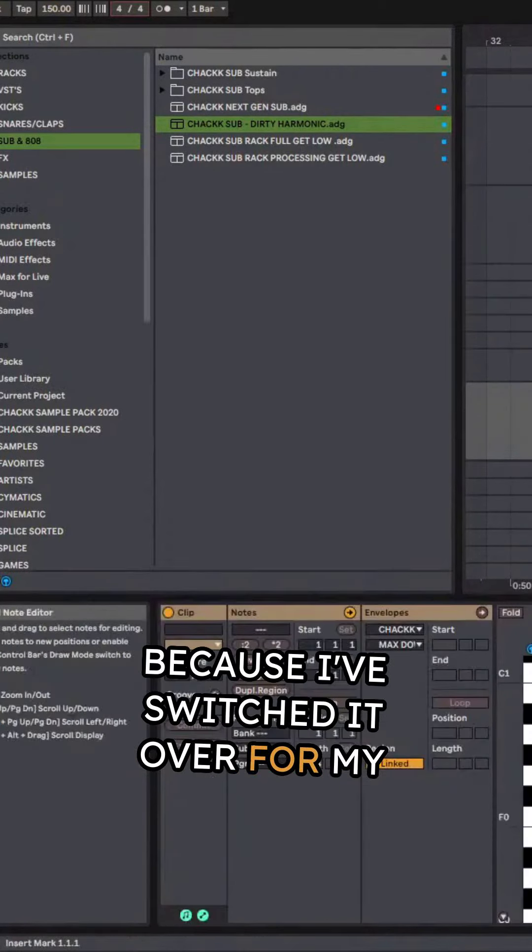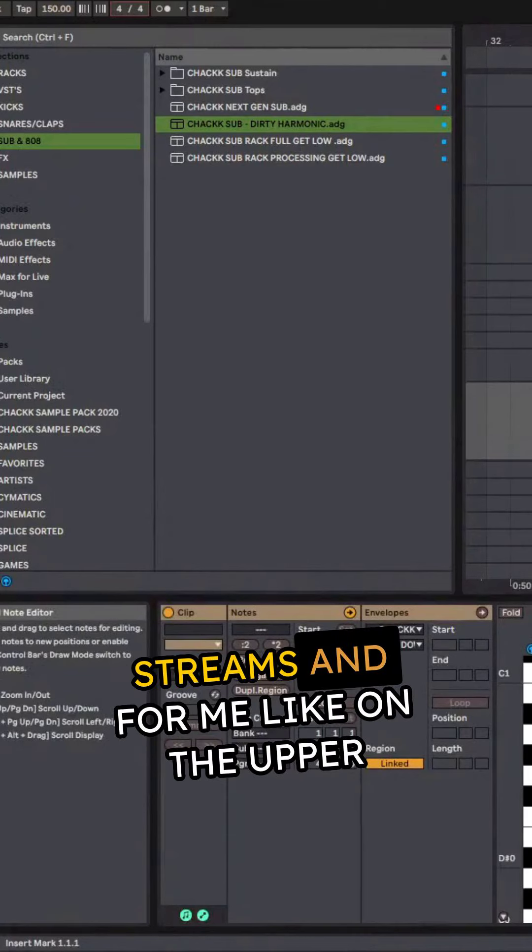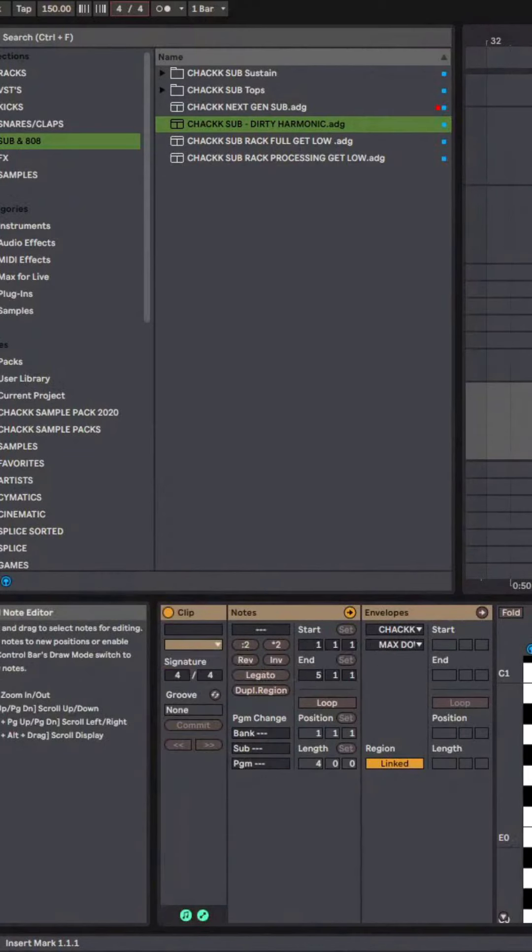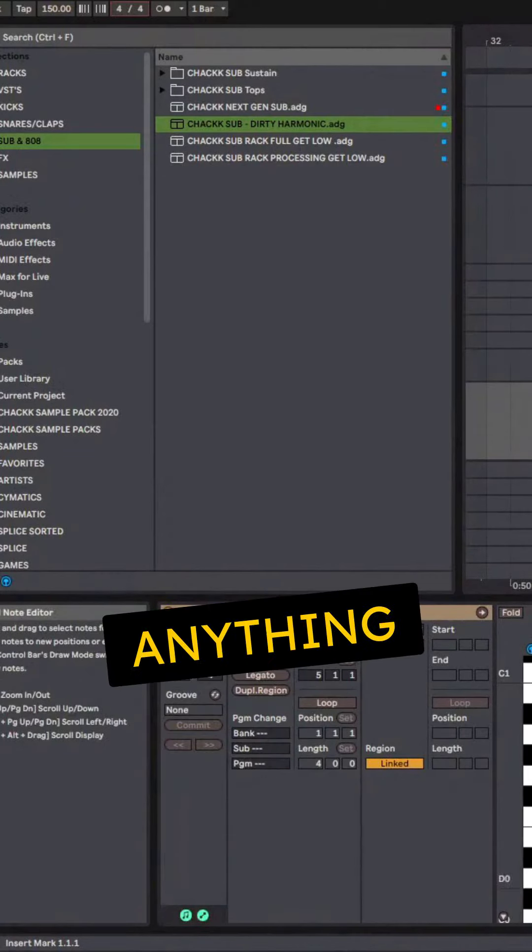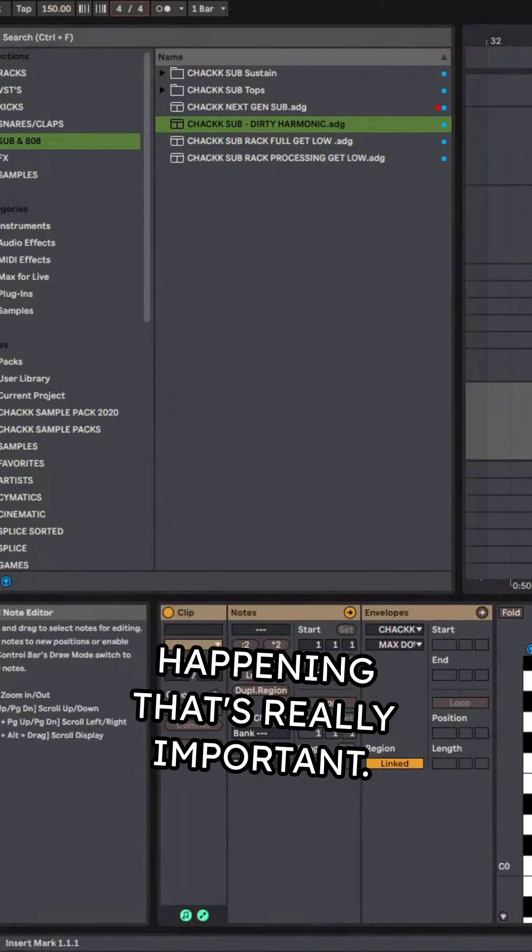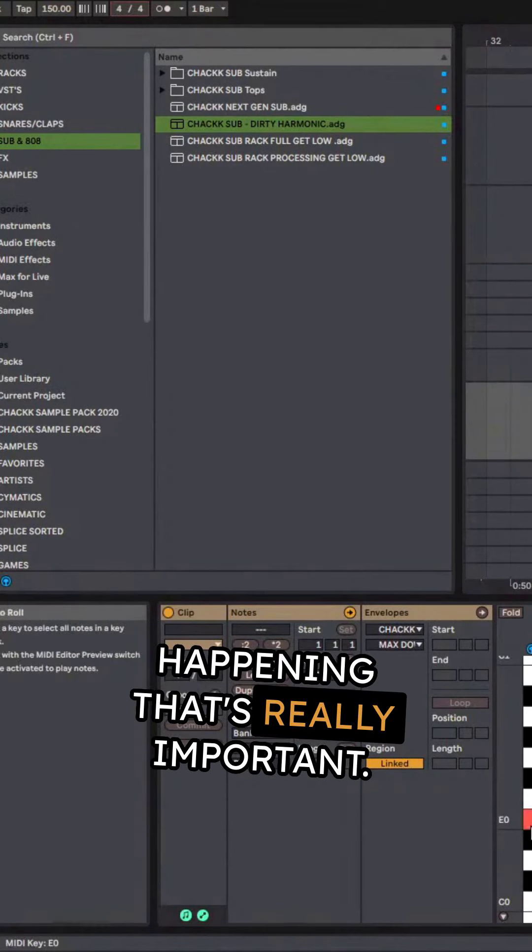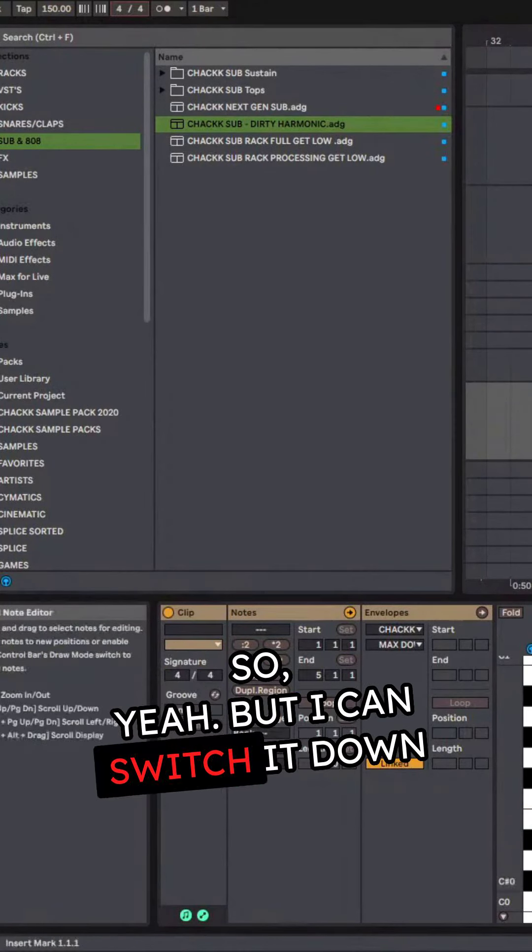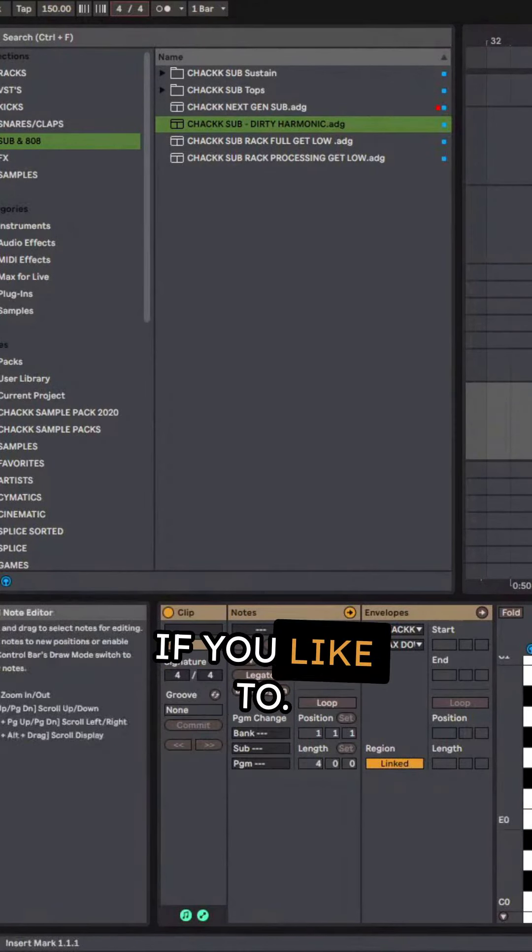Because I've switched it over from my streams and for me on the upper right there isn't anything happening that's really important. But I can switch it down if you like.